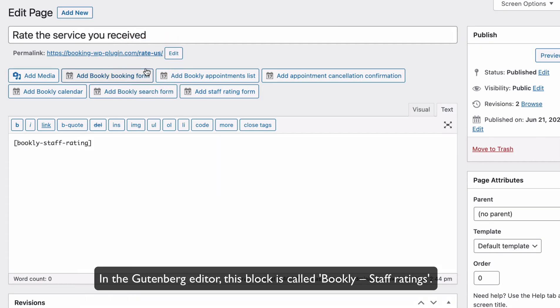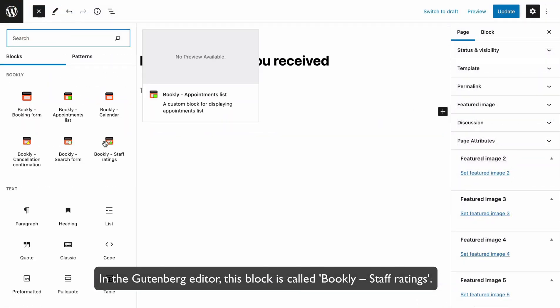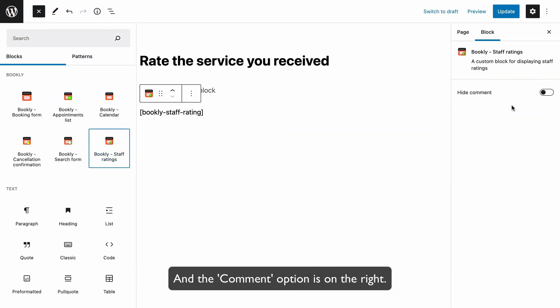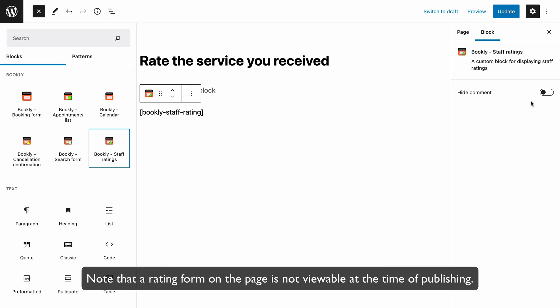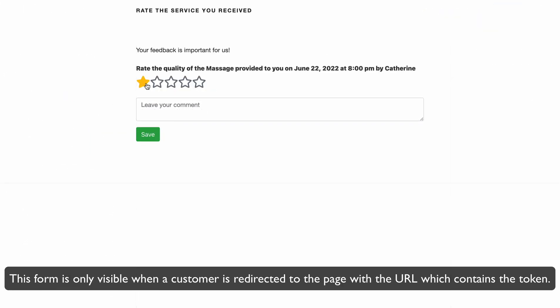In the Gutenberg editor, this block is called Bookly Staff Ratings and the Comment option is on the right. Note that a rating form on the page is not viewable at the time of publishing. This form is only visible when a customer is redirected to the page with the URL which contains the token.